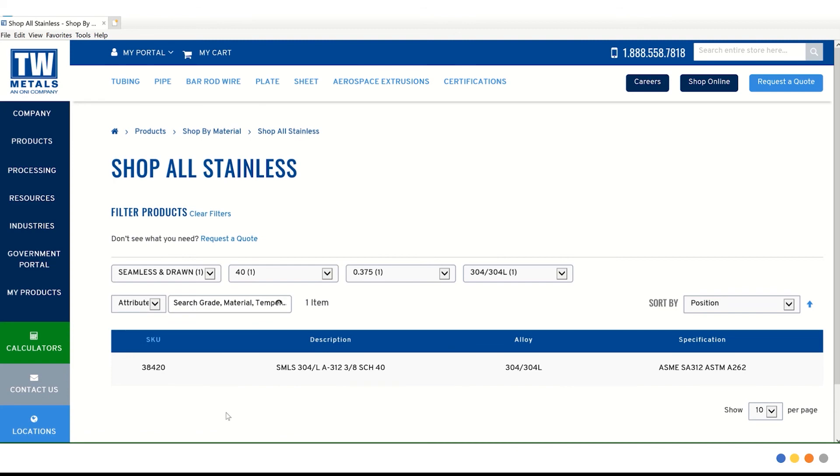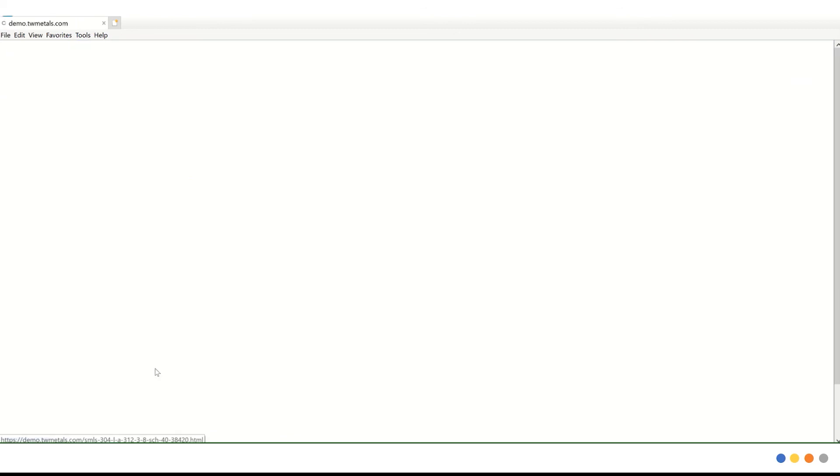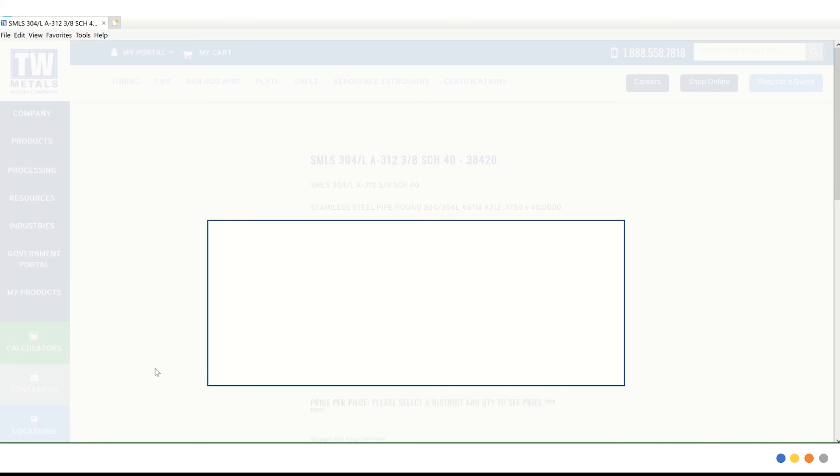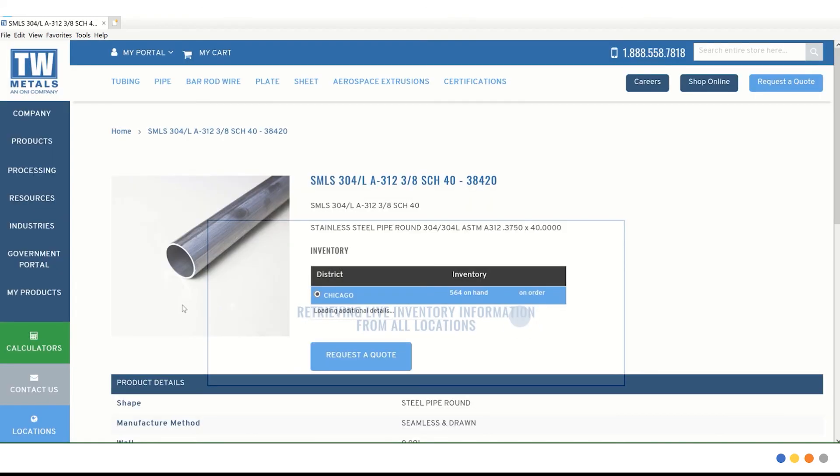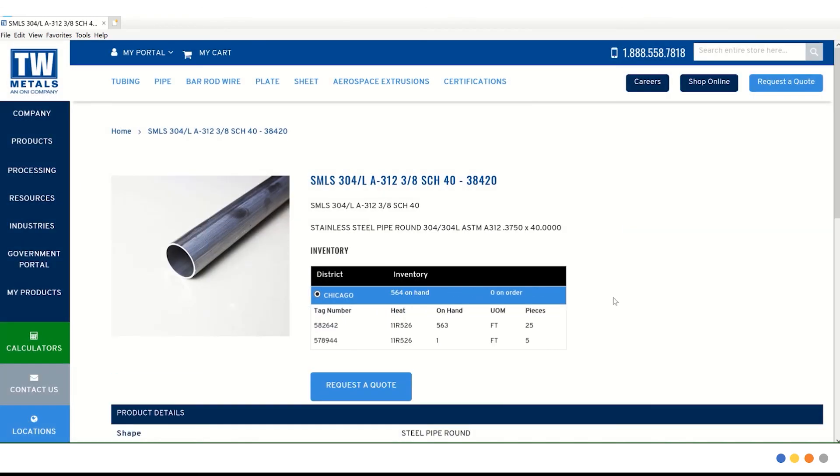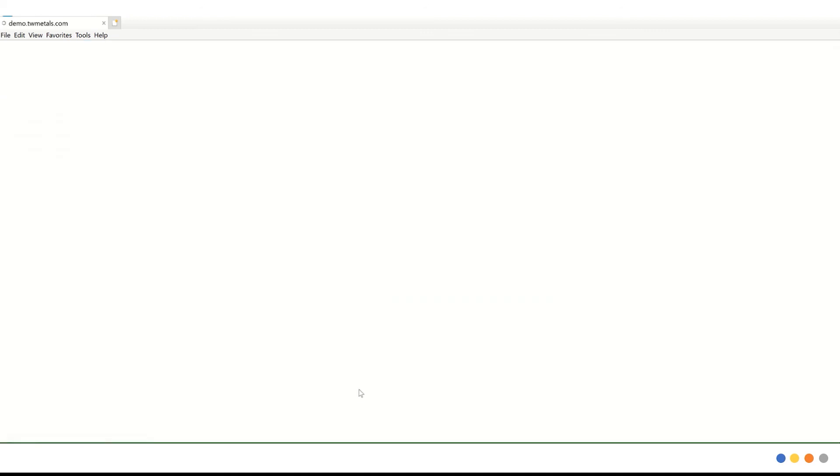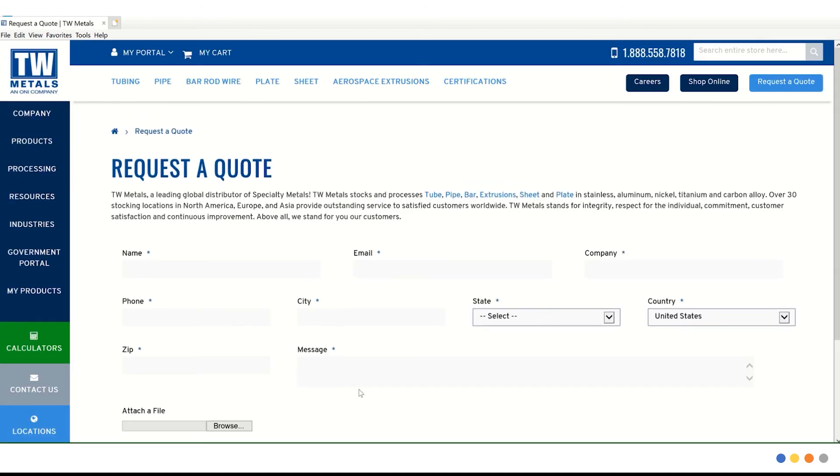Now we're left with one option. Let's go ahead and choose this item. This time, we are only left with one district that has inventory on hand. If we want to go ahead with this item, we're going to click request a quote. Or we will be taken to the same form we have seen earlier.